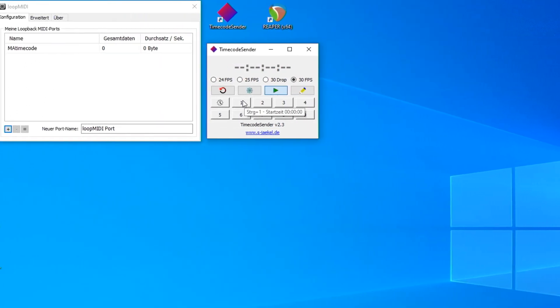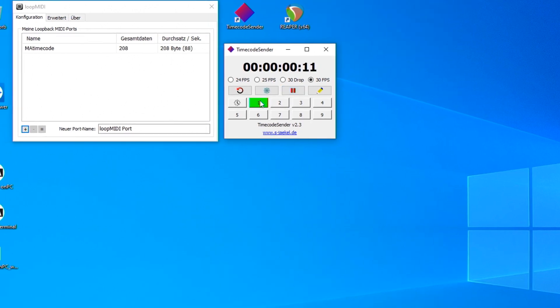When starting the timecode, I can already check whether data packages are arrived at the MIDI port.